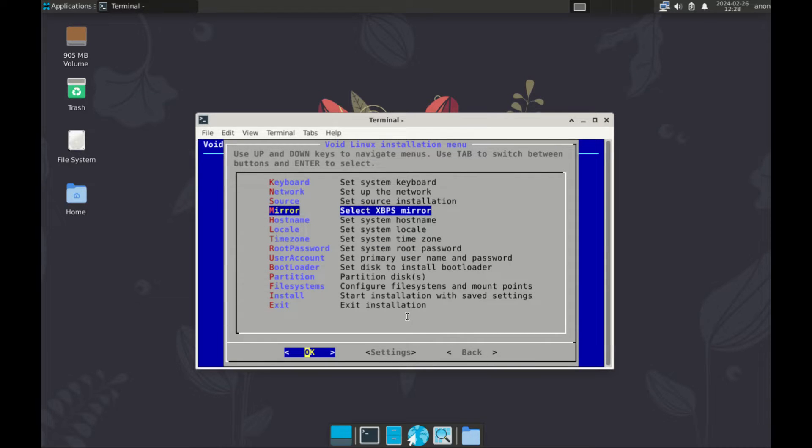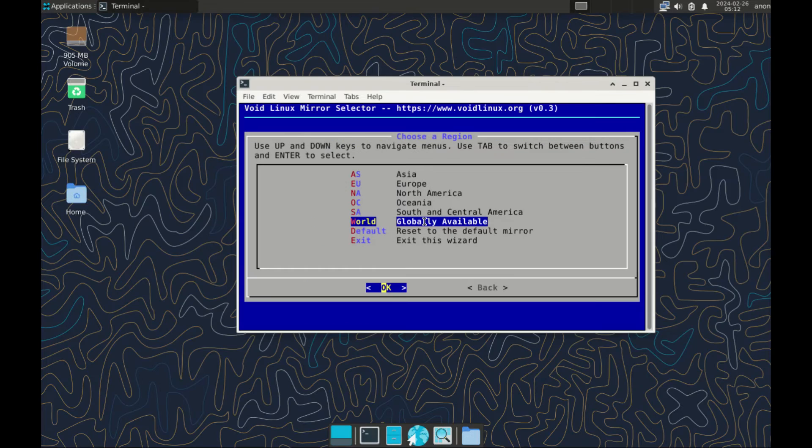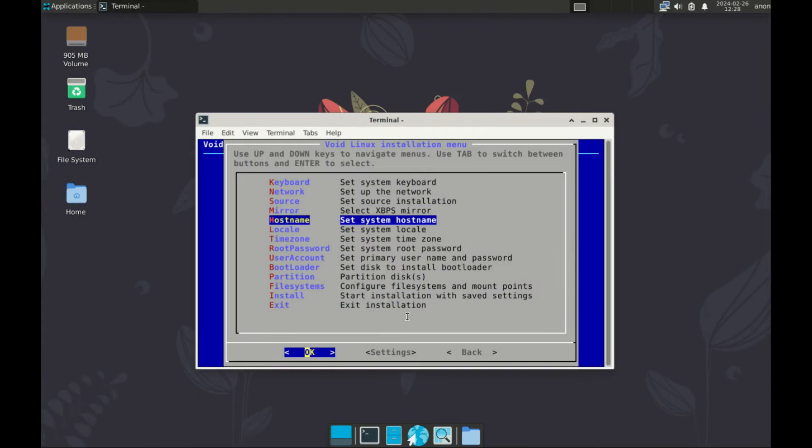Then step four, select XBPS mirror. Again, this one you need internet connection. And since I do not have it, I'm going to skip this one. If you have it, make sure to select it and then select the option for global or default, whichever you prefer.